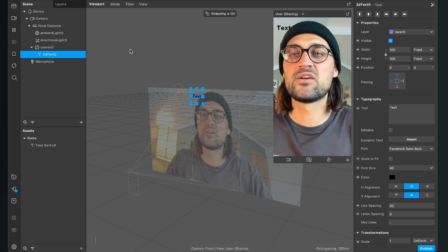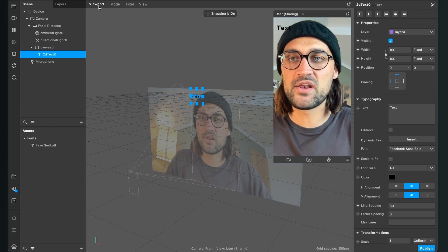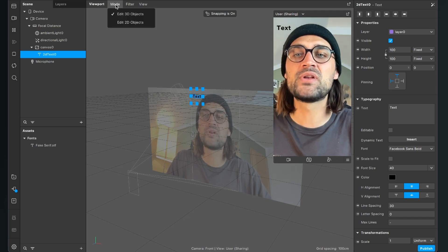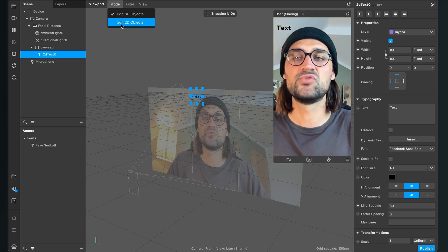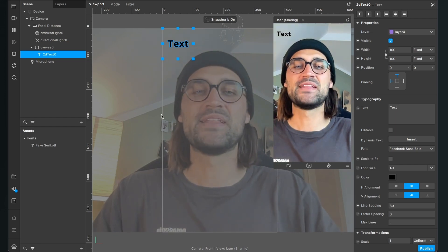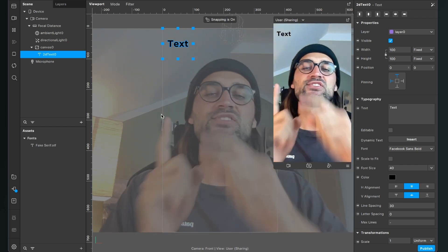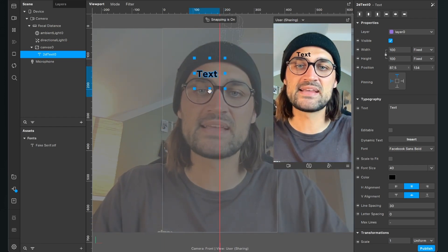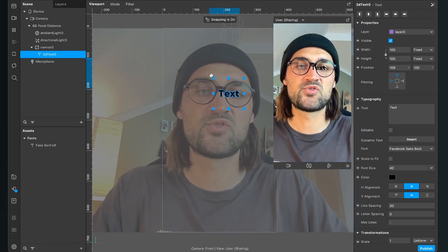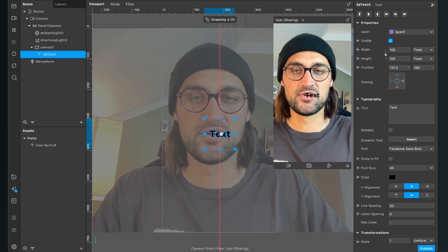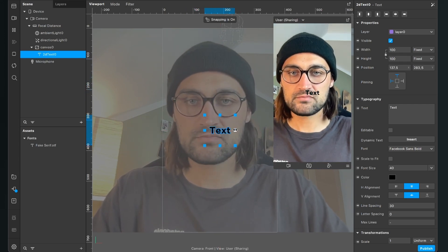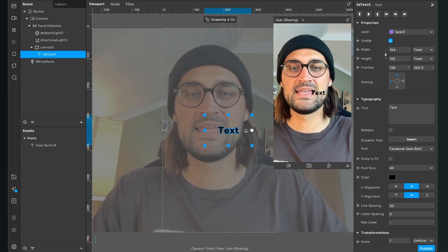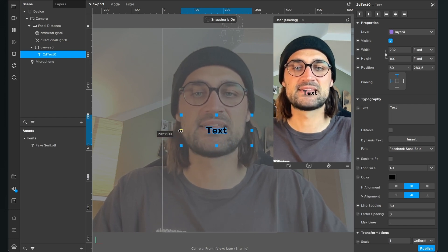So just go to the left upper corner of your viewport, click on mode and then click on edit 2D objects. After you have done this, it is much simpler to move your text around just by drag and drop it and also scale the area of your text.